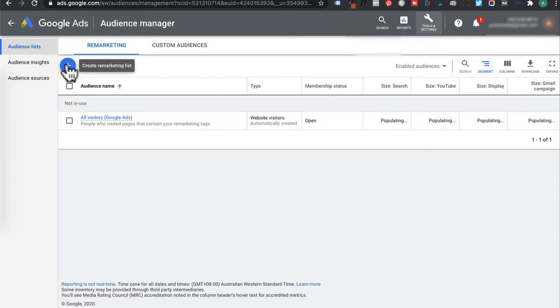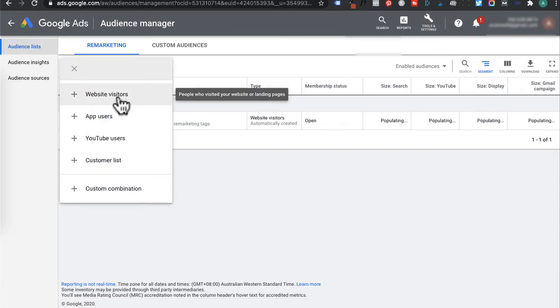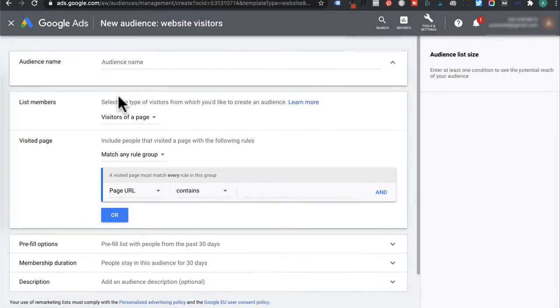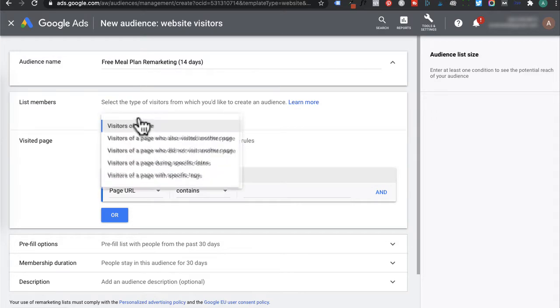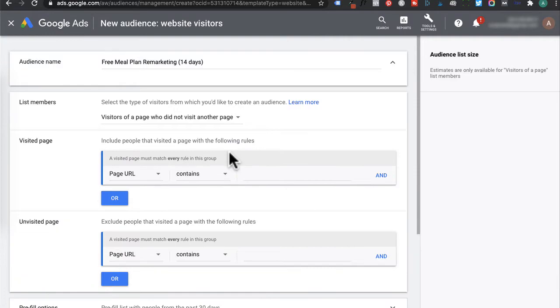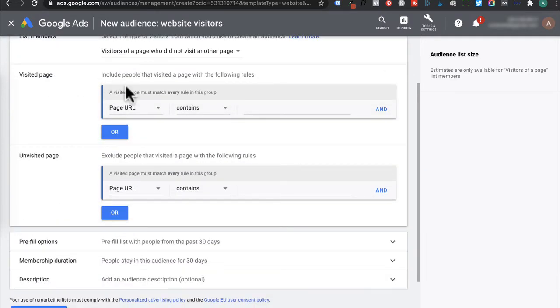Click on this plus icon and click website visitors. I'll name this audience free meal plan remarketing 14 days and I'll explain why later on I put 14 days. List members would be visitors of a page who did not visit another page.